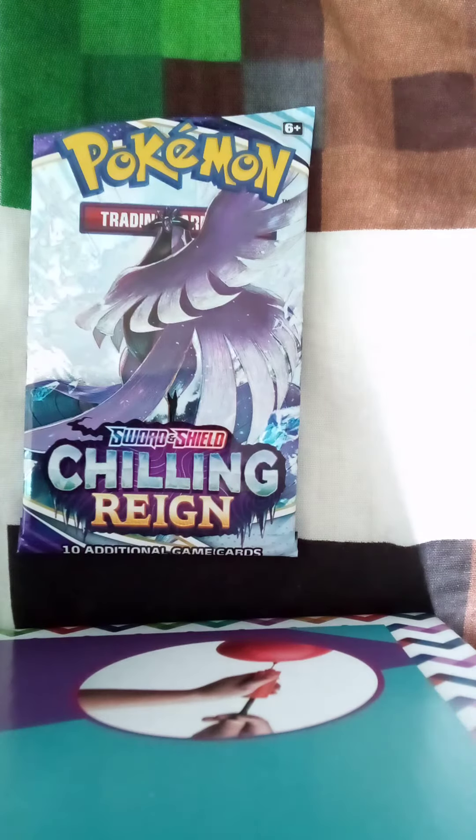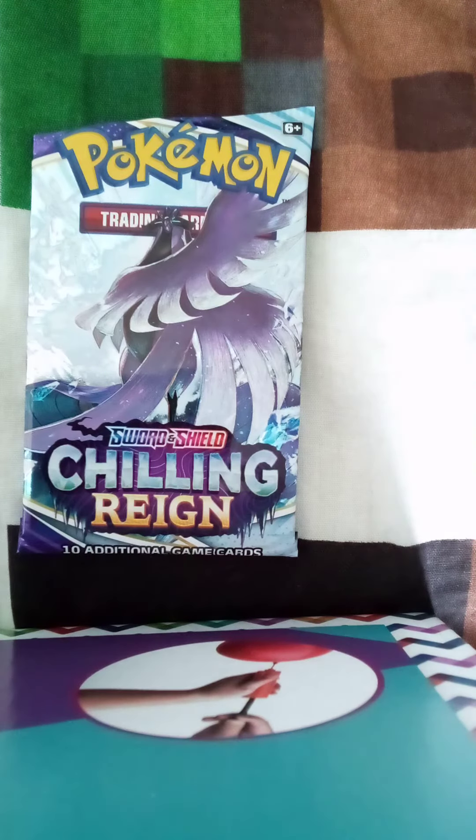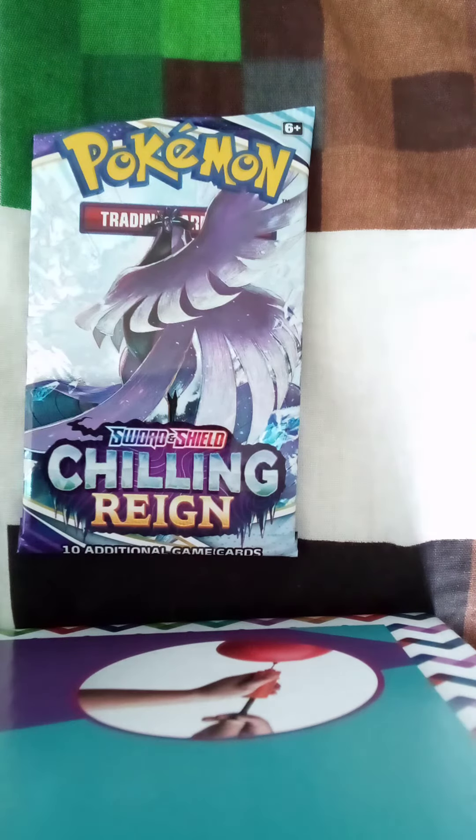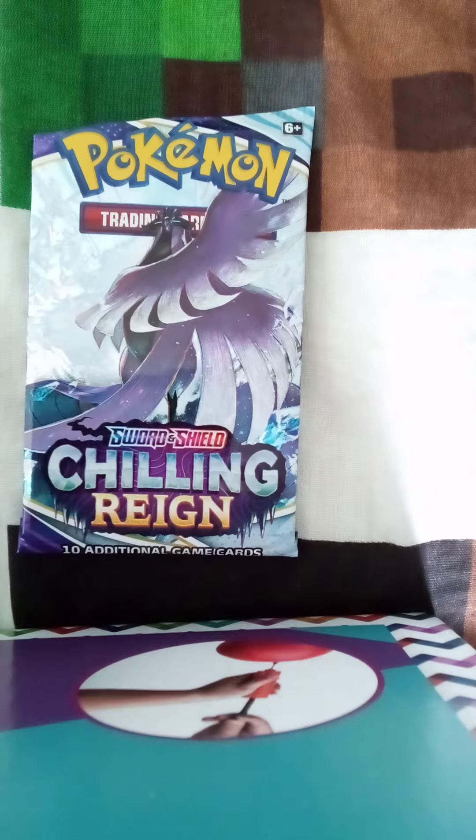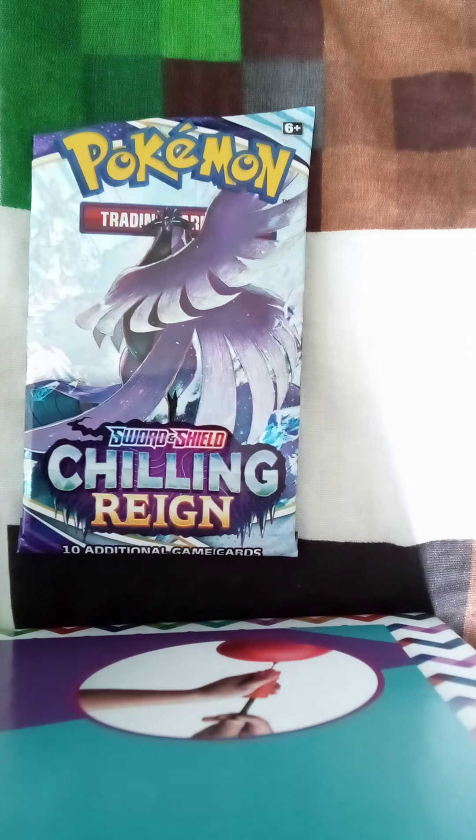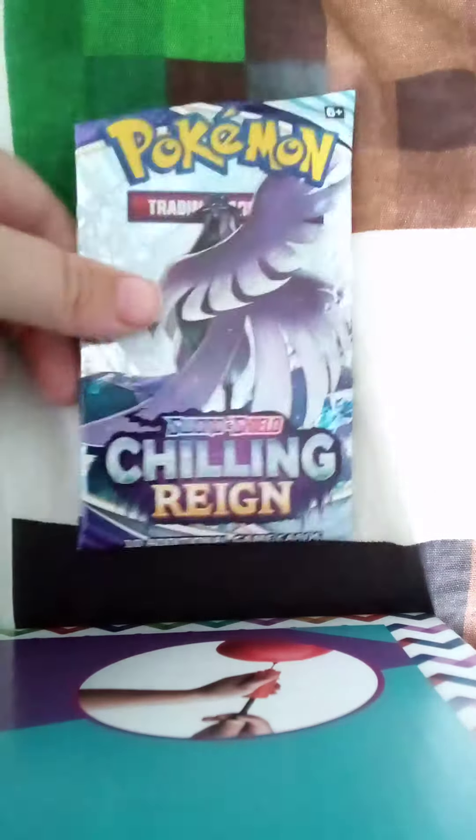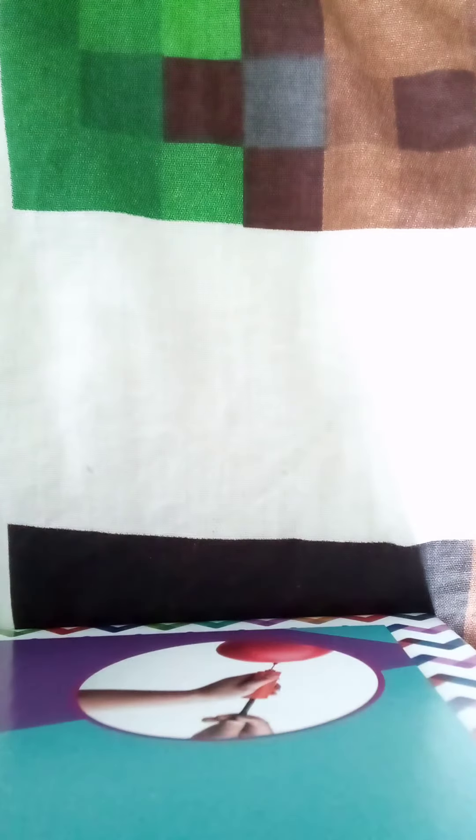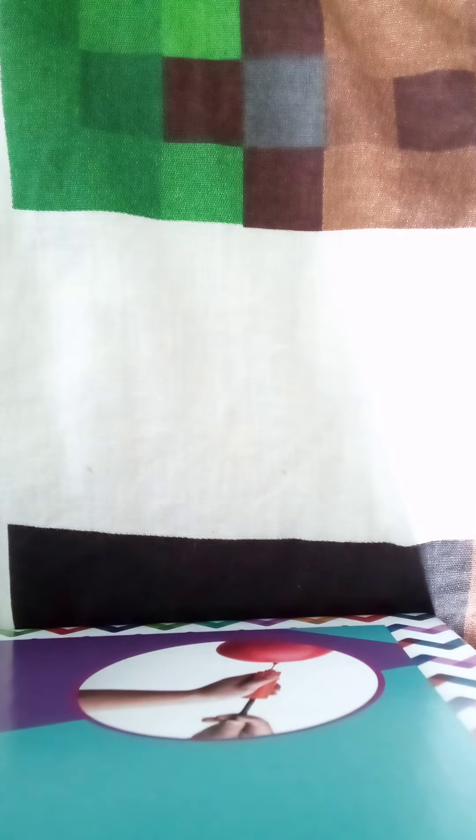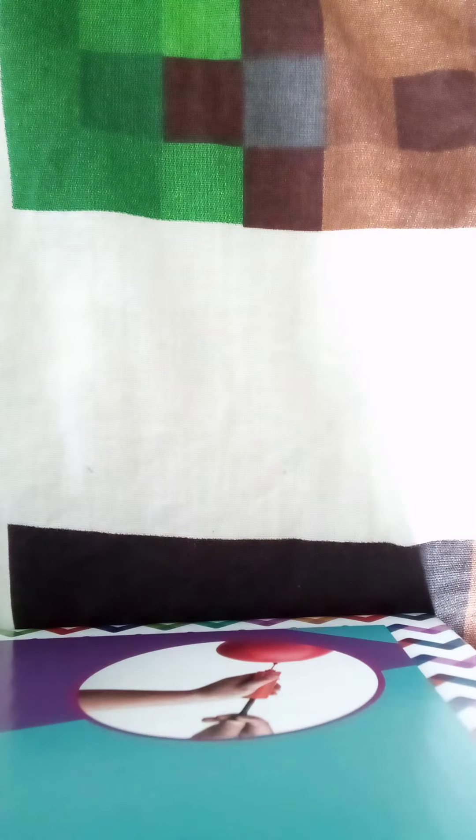What is up everybody, welcome back to the third day of opening Pokemon packs. So here we have a Chilling Reign Sword and Shield. Let's get into it. I'm just gonna open it for a second and show you guys.